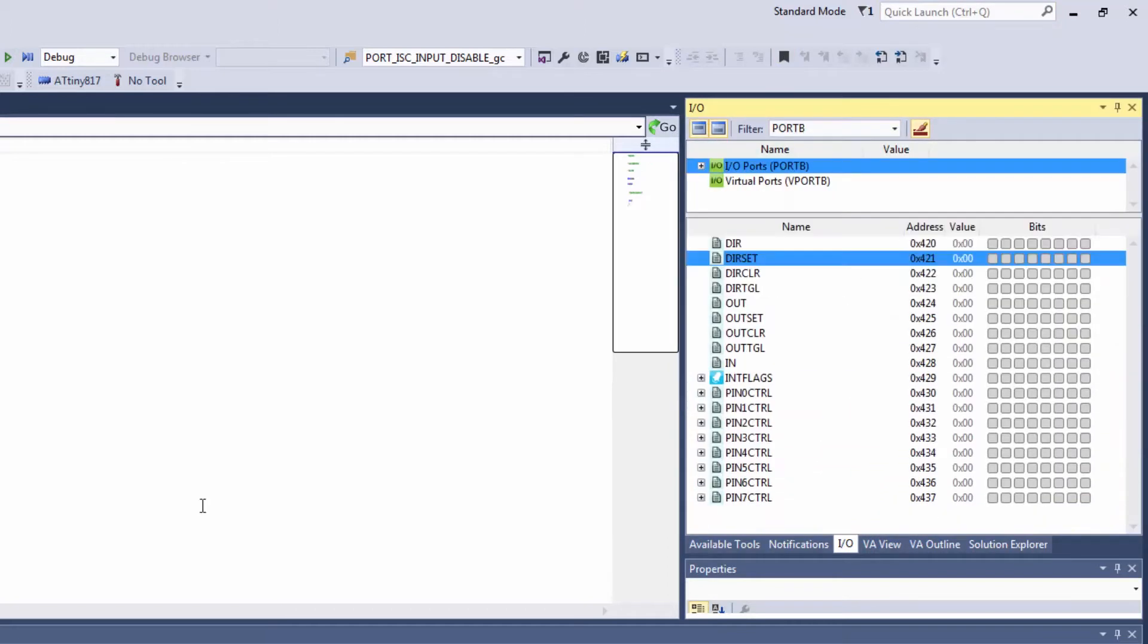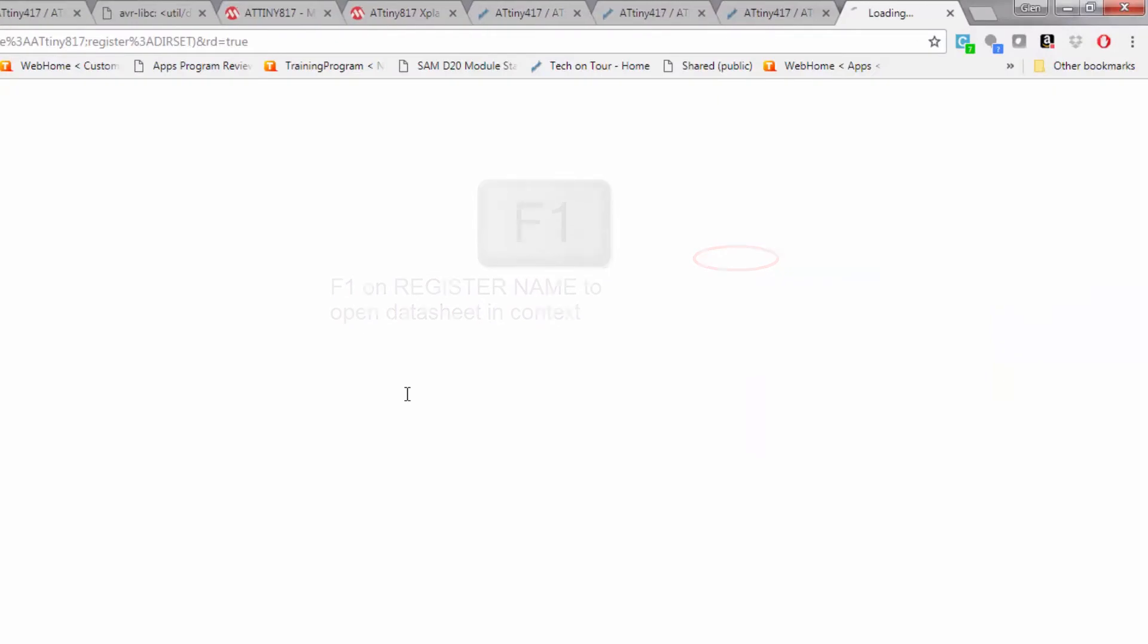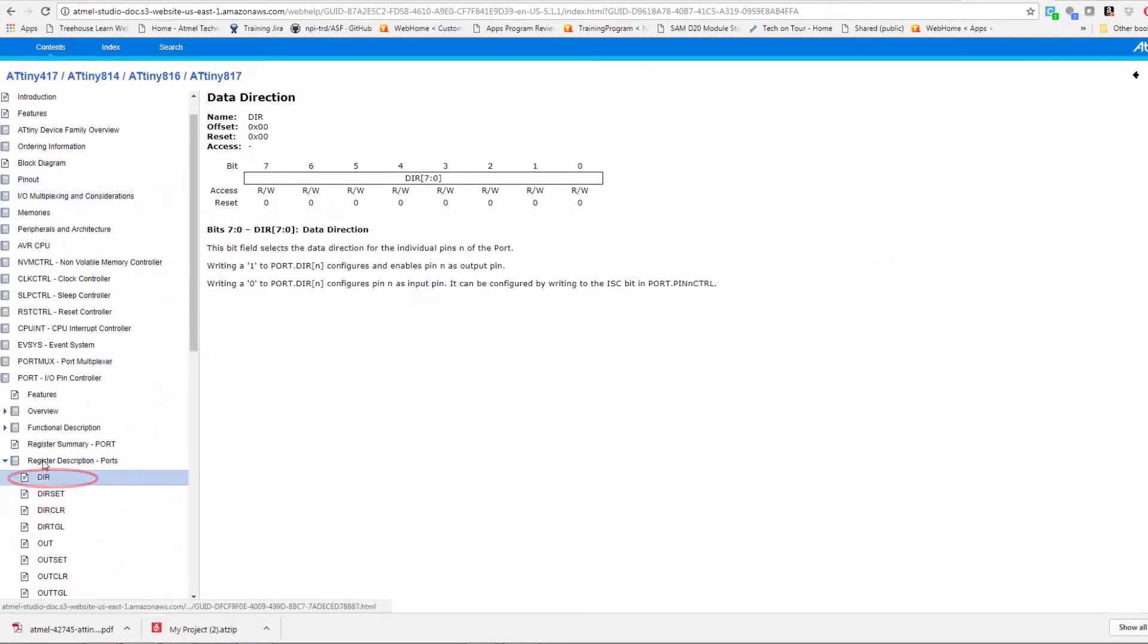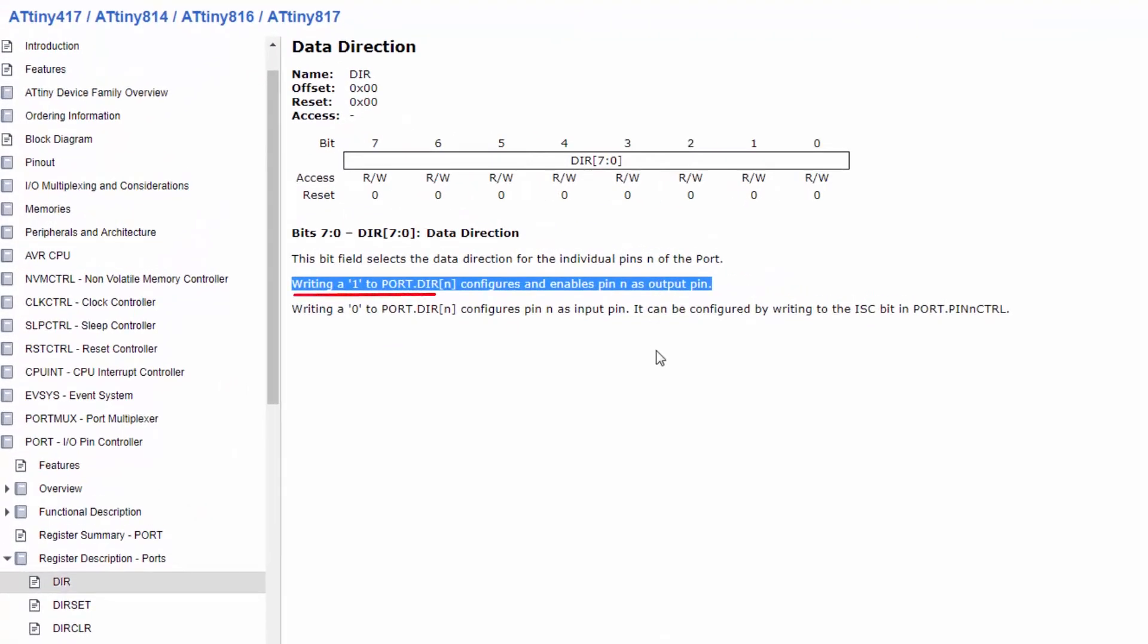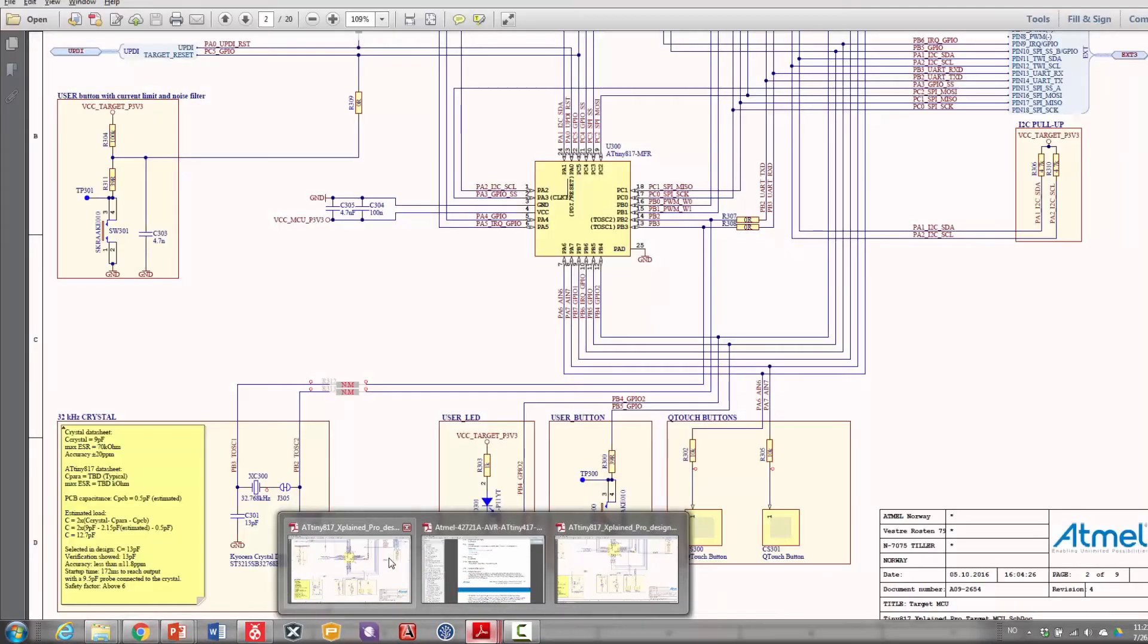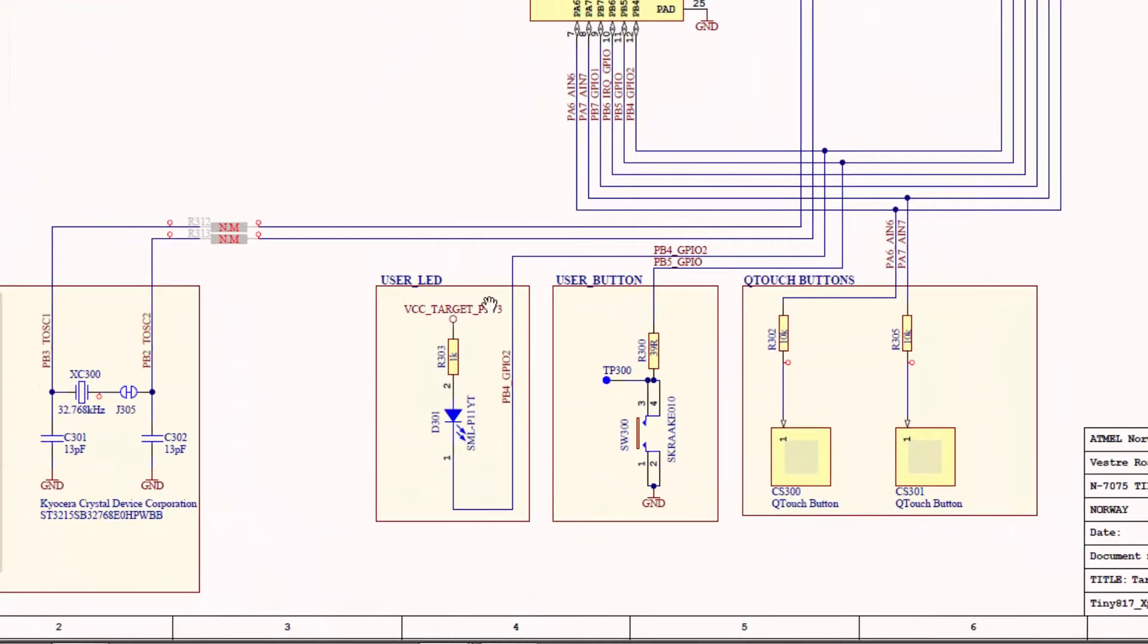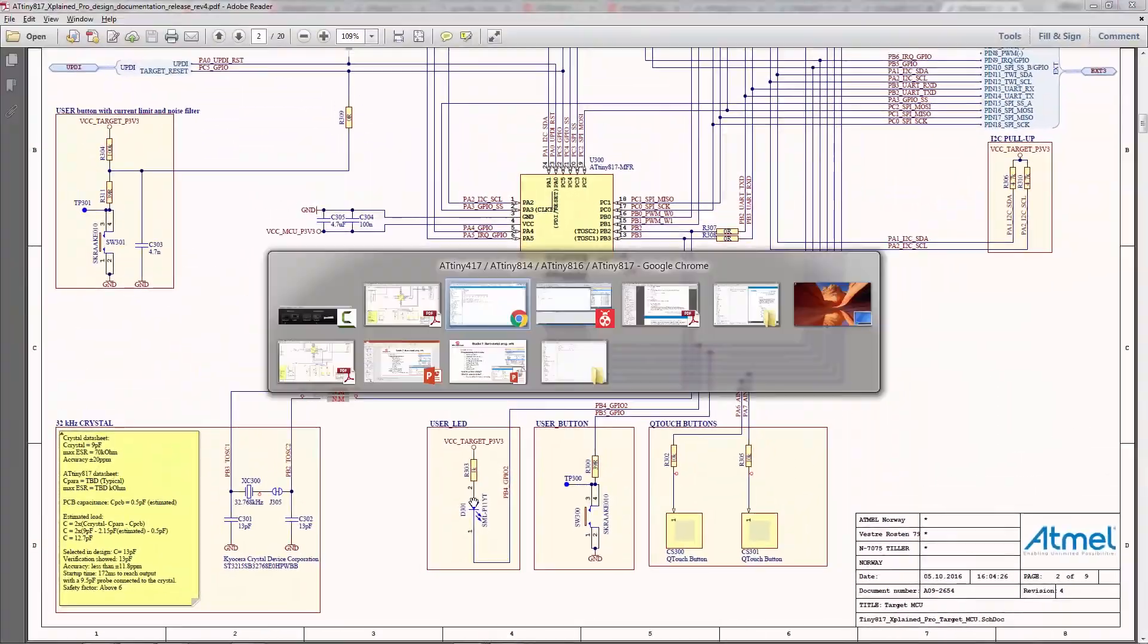And here we can have a look at the port registers. To use more specific information of them from the datasheet I would tend to go F1 on a specific register and here I can see that writing a 1 to the direction configures and enables it as an output. So consulting the schematic of the kit I can see that the user LED is connected to port B4. So I must set port B4 as an output and I must set it low to turn the LED on.